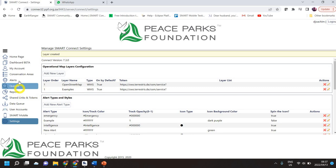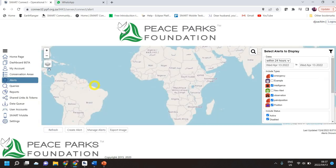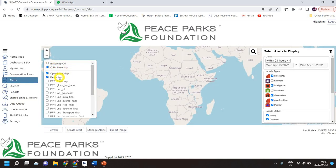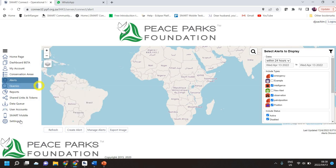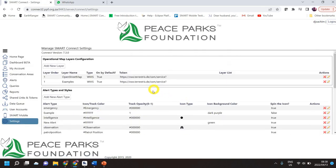Just to show you — here on the alerts page on the left-hand side you've got the examples and the Open Street Map, which is what I've added there. You'll see all the map layers from your different conservation areas, but this is a web map service here, so that's how it translates.